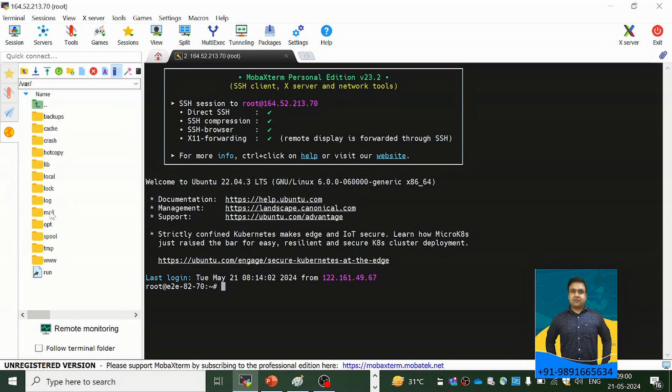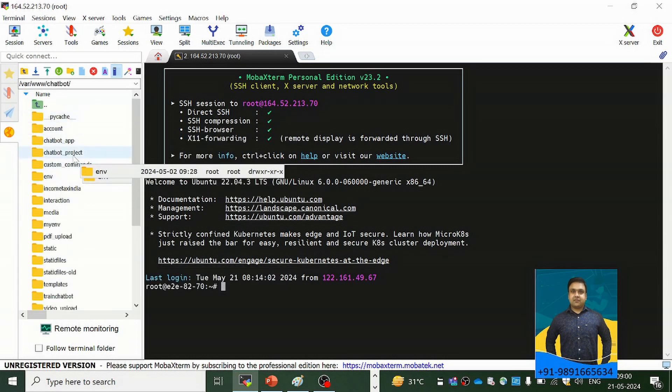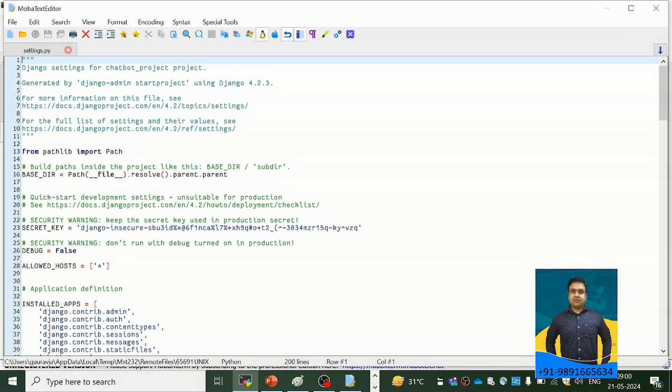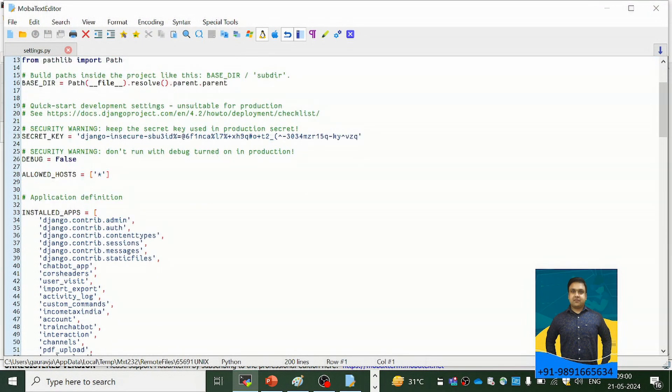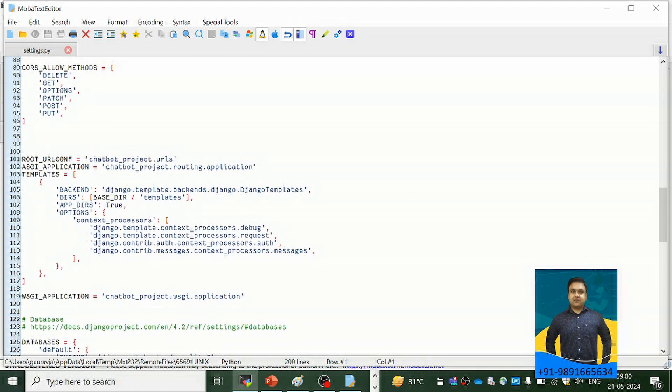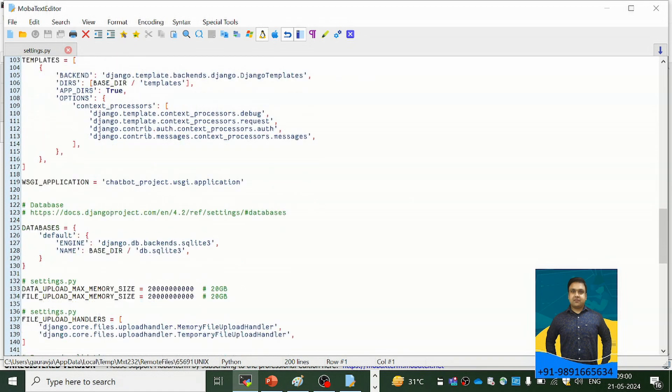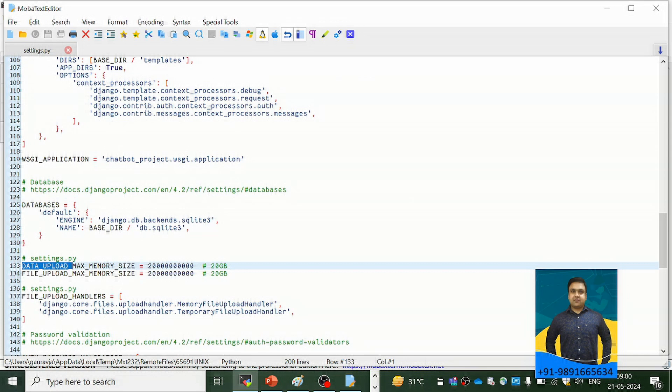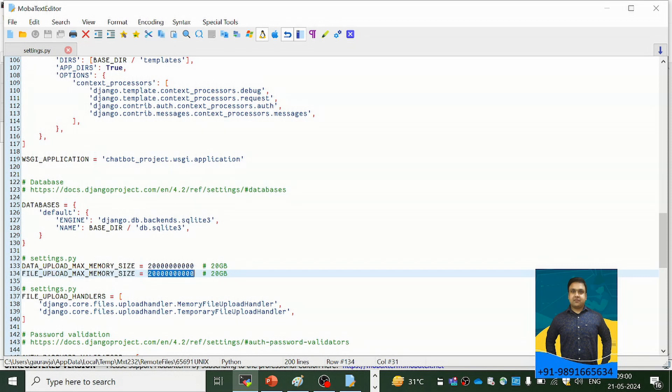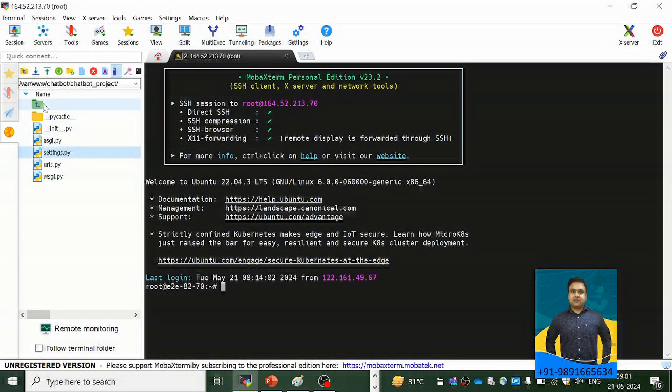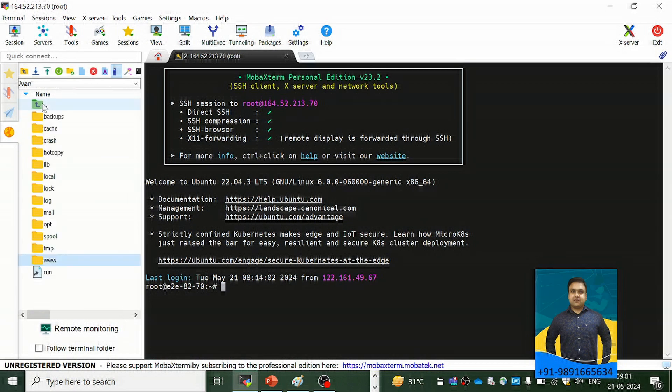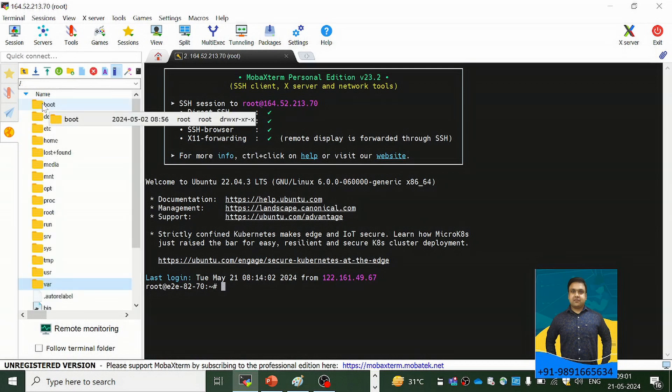So first, I'm going to tell you about the configuration I have defined in the settings.py file for the uploading of heavy files on Ubuntu. This is what I have defined in the settings.py file. There is this DATA_UPLOAD_MAX_MEMORY_SIZE which I have set to 20GB, and there is this FILE_UPLOAD_MAX_MEMORY_SIZE which I have set to again 20GB. These are the two things which I have defined in the settings.py file of Django.